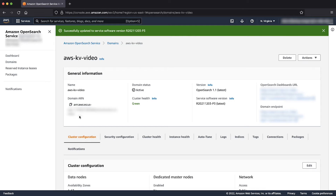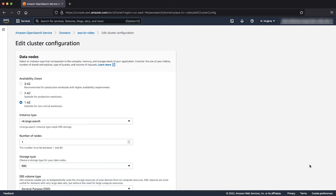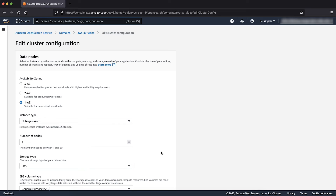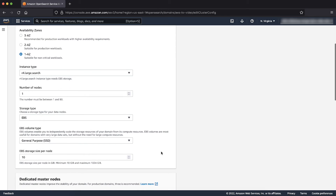If you're running out of free storage on your Amazon OpenSearch service domain, you can scale up your domain by adding more storage. To do so, choose the Edit button in the Cluster Configuration on the console. If your domain uses Amazon EBS for storage, then you can increase the size of the EBS volumes. To do so, scroll down to the EBS storage size per node under the Data nodes section.